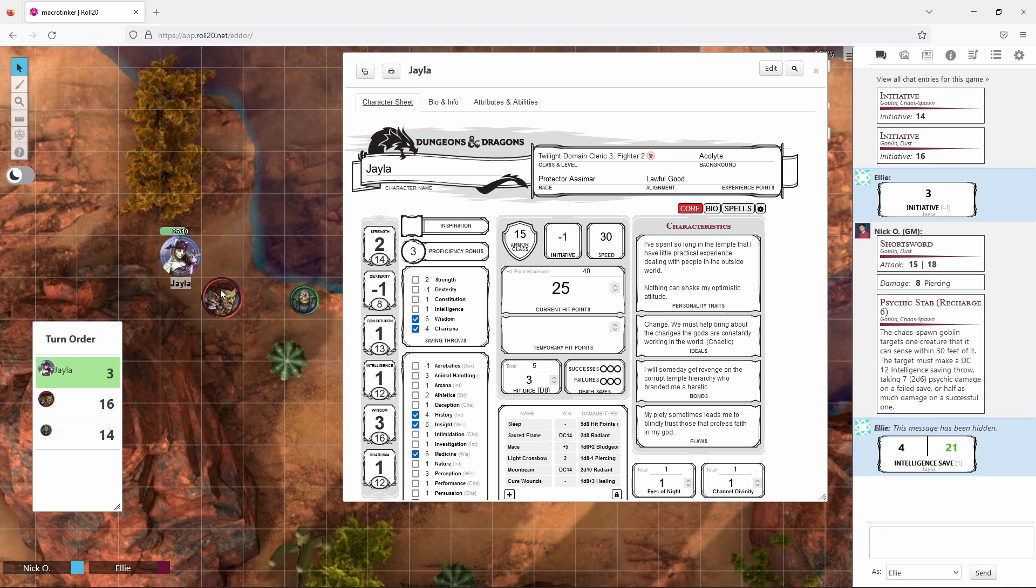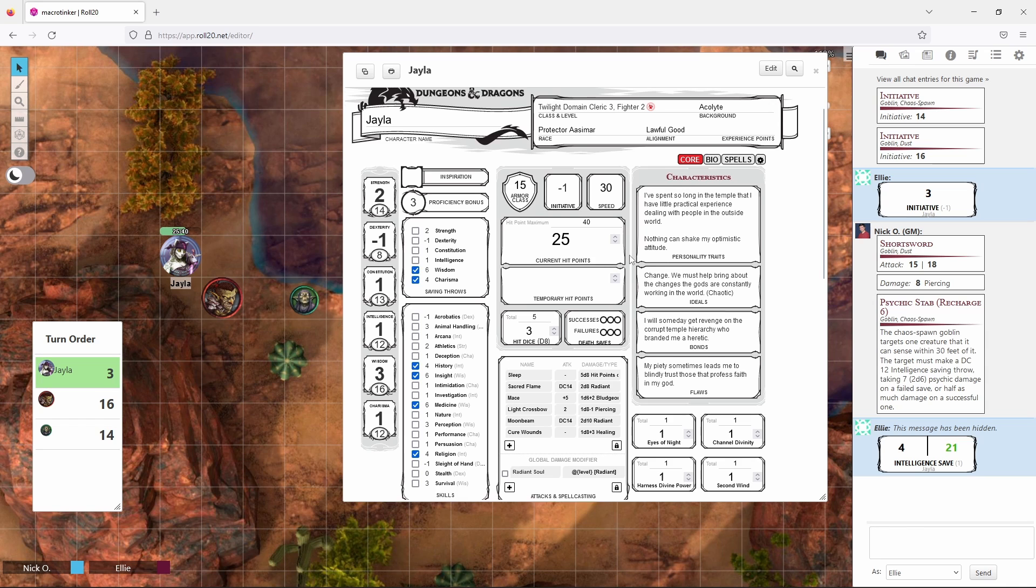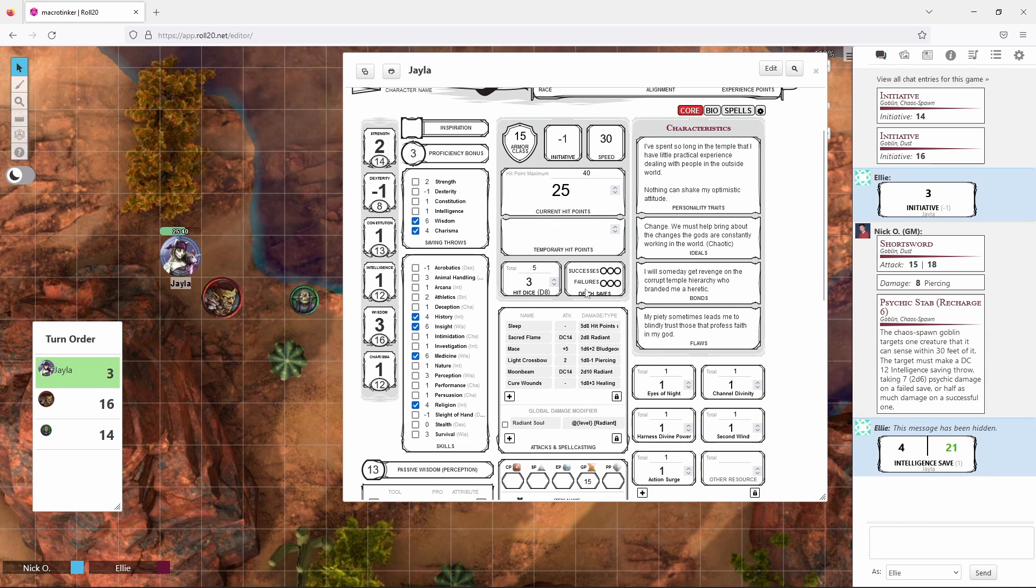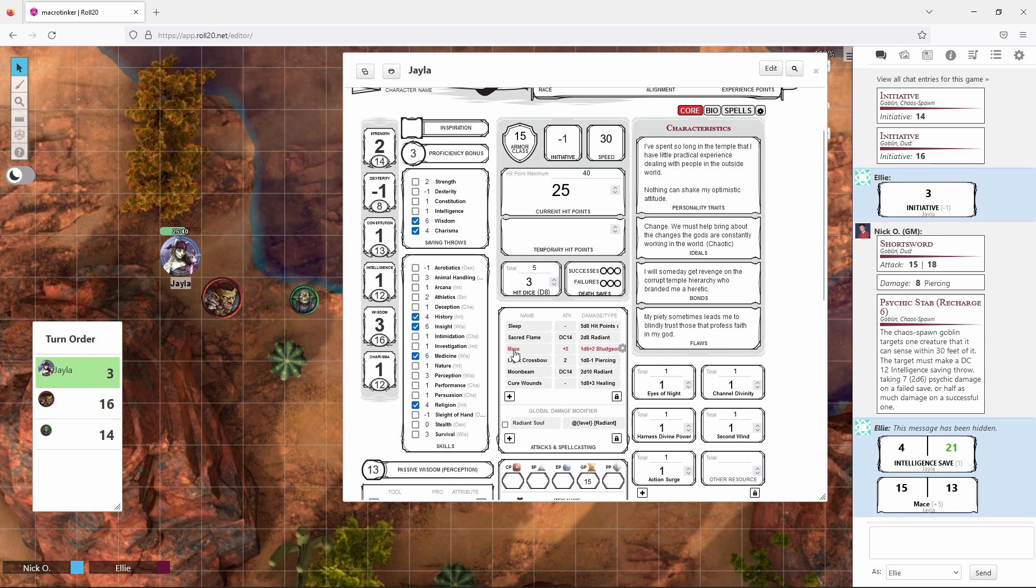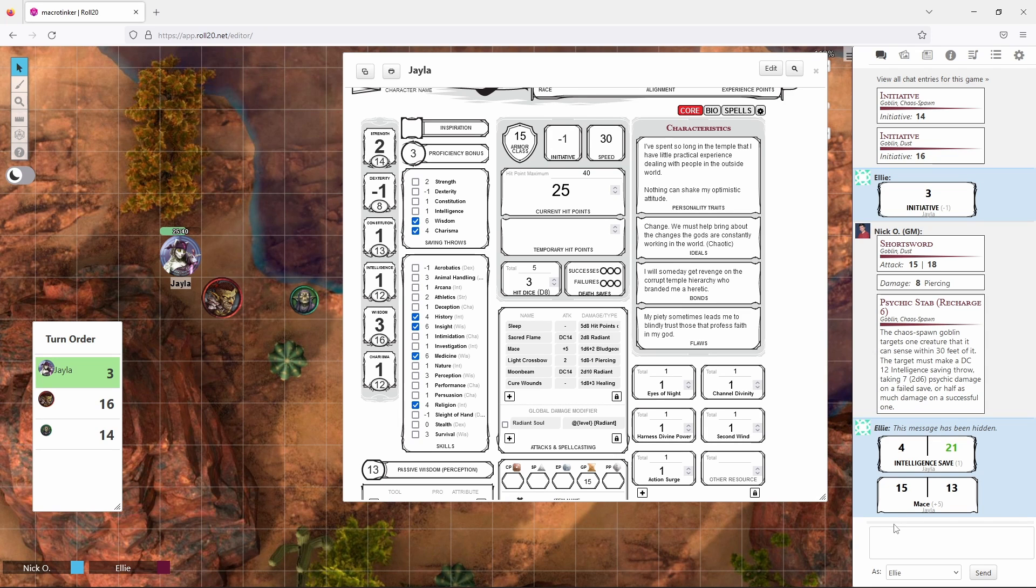So now we decide that we want to attack the goblin that came up and stabbed us earlier. So what we're going to do is go to the attacks and spell casting section of our character sheet right here. And this will list out all of the attacks that you can make. So let's say I want to try to hit this goblin with my mace. I can click on the mace entry in the attacks and spell casting table and you can see that just like before we've made two rolls in case this was an advantage or disadvantage situation. But again it's not so we're just going to take the number on the left and I'll ask my DM does a 15 hit? And the DM says yes, a 15 hits.